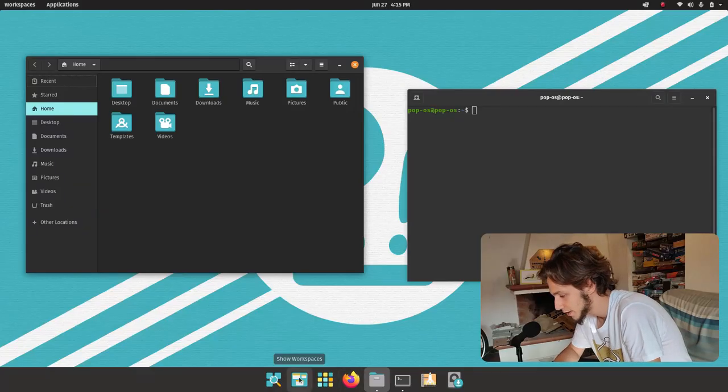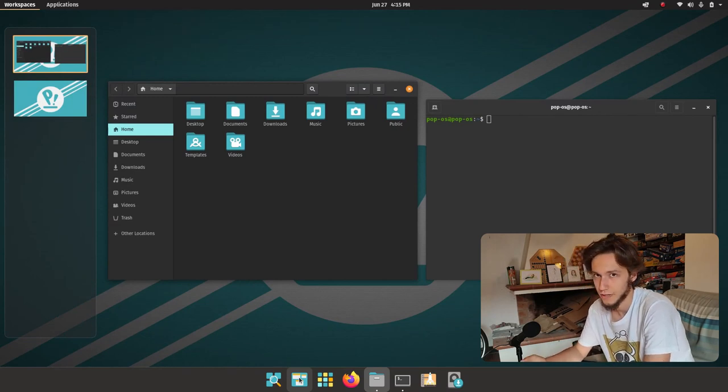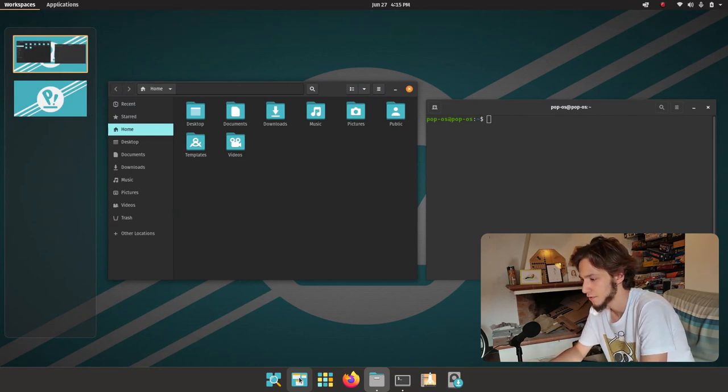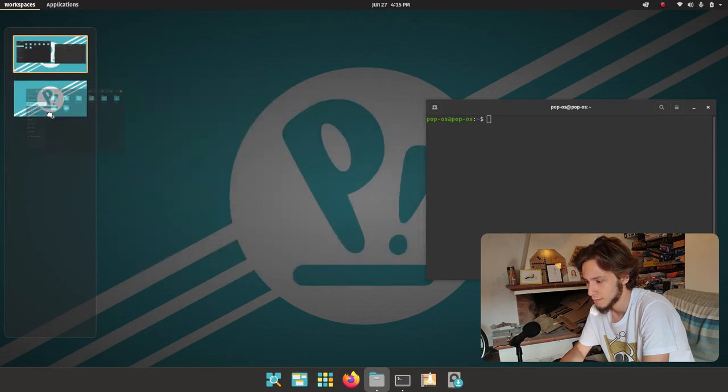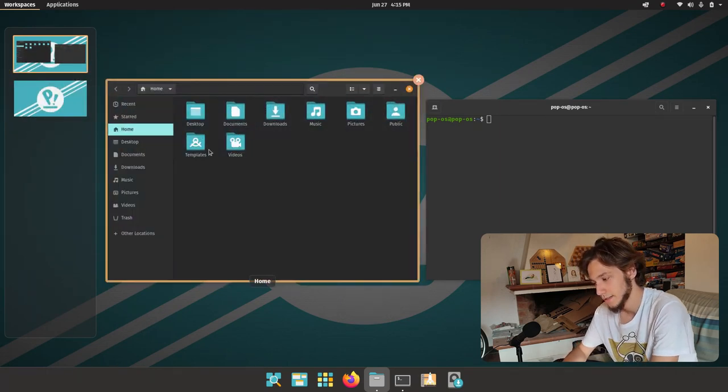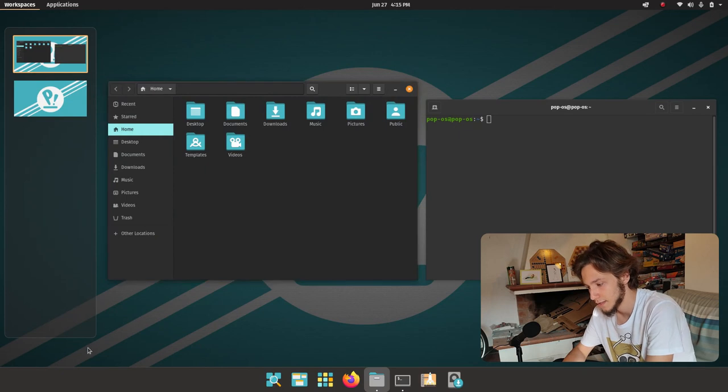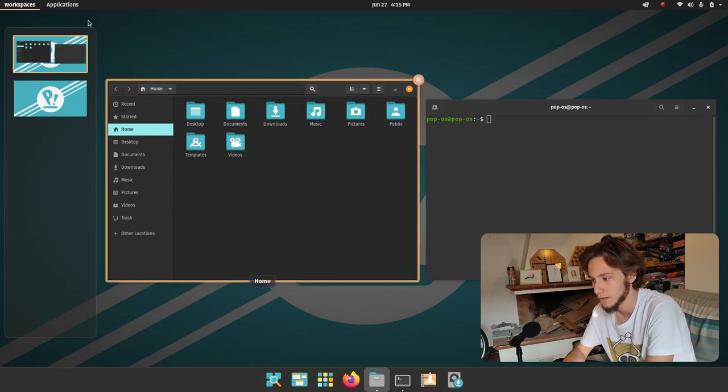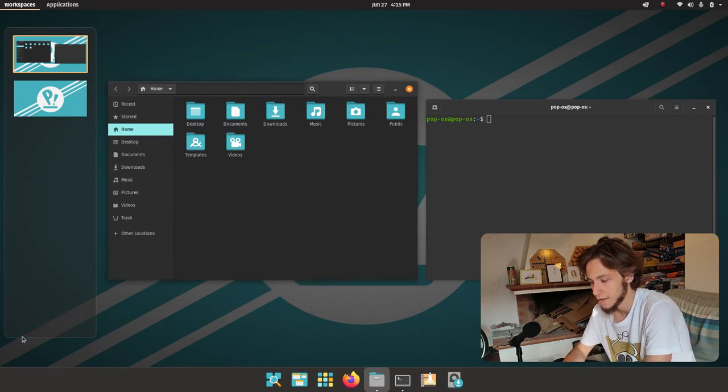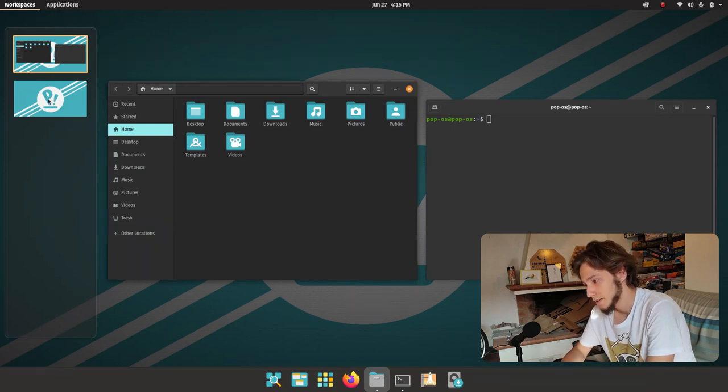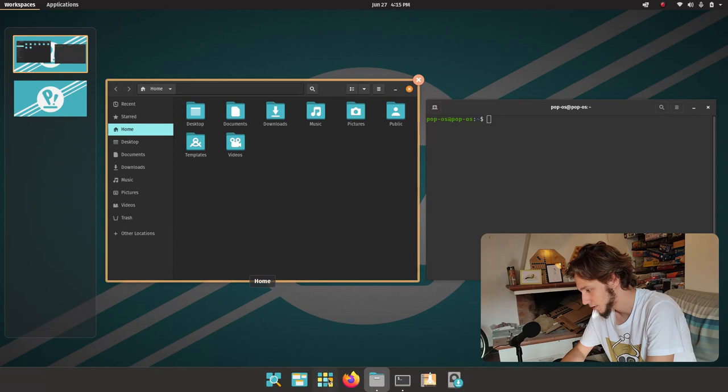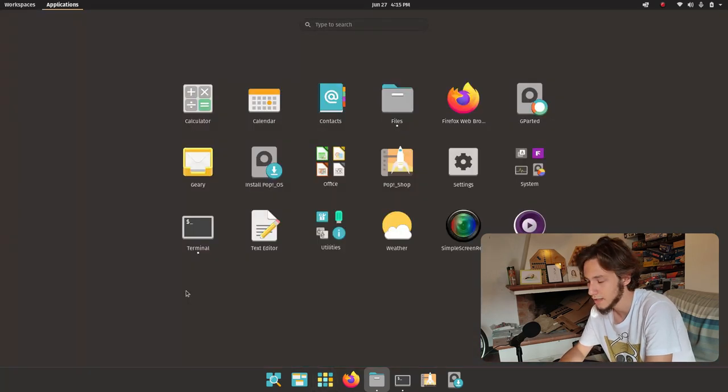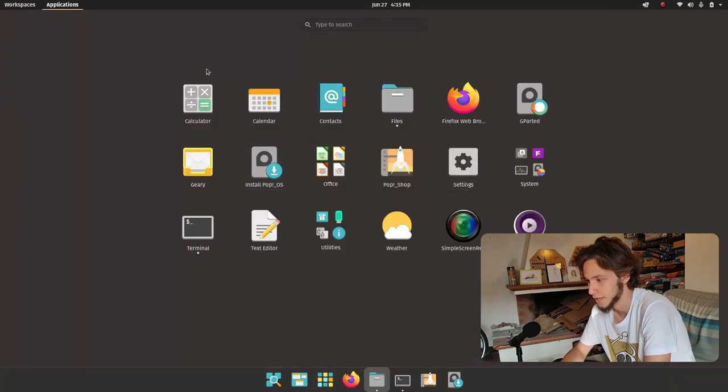The second one is workspaces which is the GNOME activity view I think. You can switch between the workspaces and in this case they're on the left in this floating bar. I like the style more than the one from GNOME actually, and if we press on applications here or here it's the same thing, you get a list of applications.